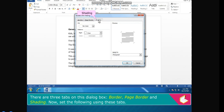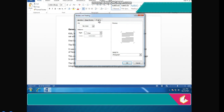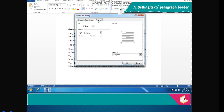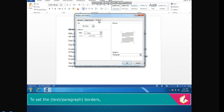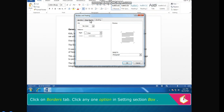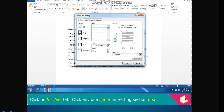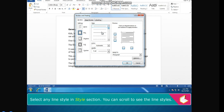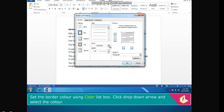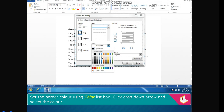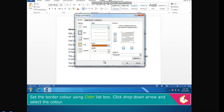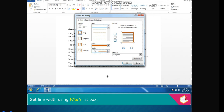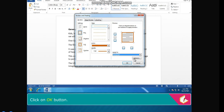Setting Text or Paragraph Border: click on the Borders tab. Click any one option in the Settings section, for example Box. Select any line style in the Style section — you can scroll to see the line styles. Set the border color using the Color list box by clicking the drop-down arrow and selecting a color. Set the line width using the Width list box. Select Paragraph from the Apply to list box. Click OK.